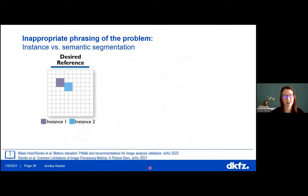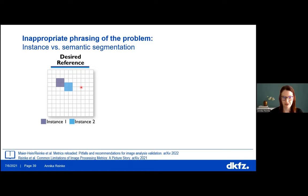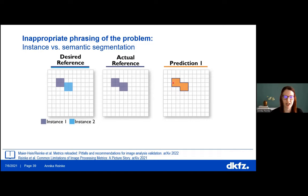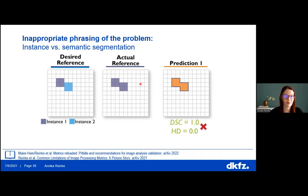Problems often arise from phrasing the problem incorrectly. In an instance segmentation example for cell segmentation, cells often touch or overlap. If our annotation collapses two touching instances into one and our prediction matches this annotation perfectly, it gets a perfect score — even though it fails to distinguish separate objects. We should be very careful about how we phrase our annotations.